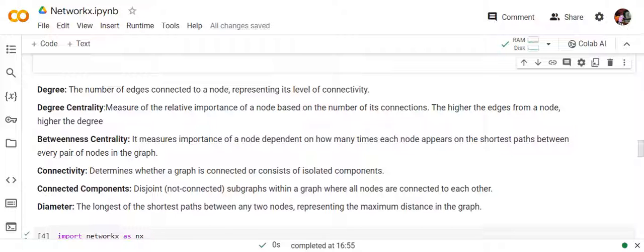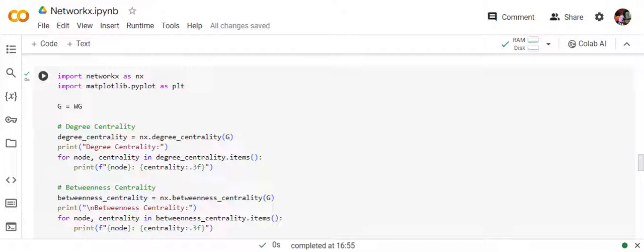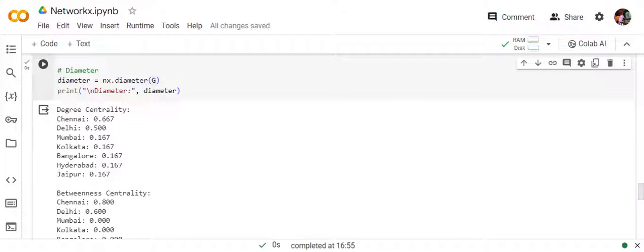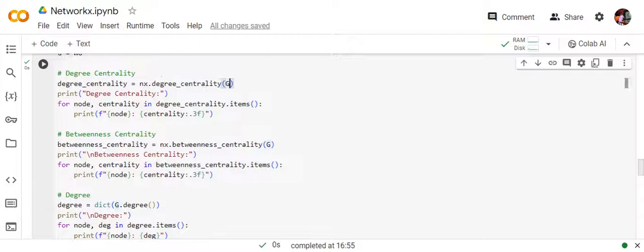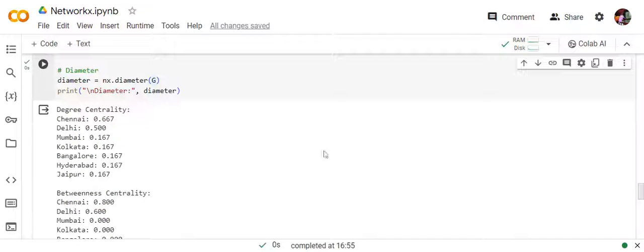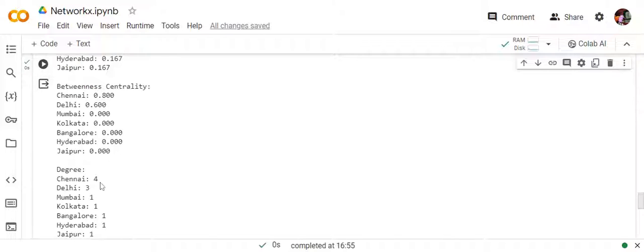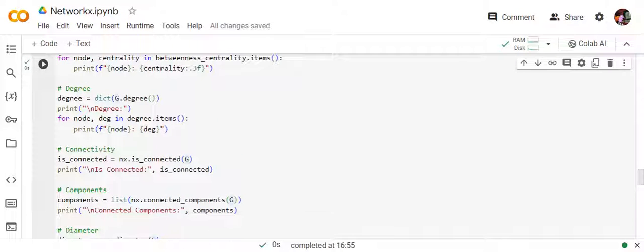There are many other things you can calculate, but I'm showing just these — you can check the documentation. We're using the same graph as above. Calculating degree centrality is very easy: nx.degree_centrality — call the graph — and for each node we print the result. Chennai has the highest centrality followed by Delhi, as expected. For betweenness centrality you call nx.betweenness_centrality — Chennai has the highest, followed by Delhi. For degree, call g.degree — Chennai's degree is 4, Delhi's is 3, Mumbai's is 1.